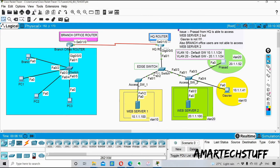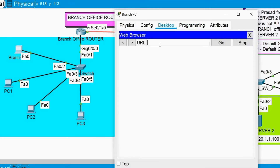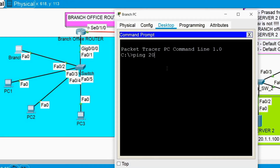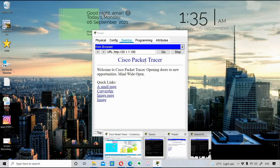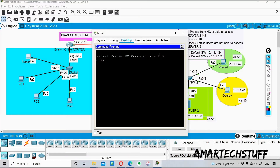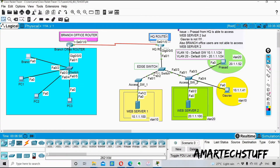Another problem is that branch users are also not able to access. I'll take a branch PC and try to access http://20.1.1.100 — from here also I'm not able to access. Pinging 20.1.1.100 from the branch PC also fails. But from Prasad's PC pinging 20.1.1.100 works fine. So there's some issue for certain PCs, but no issue with the web server itself — because if there were, even Prasad would not be able to access it.